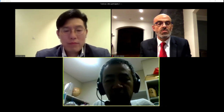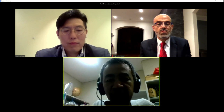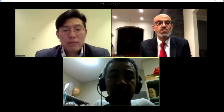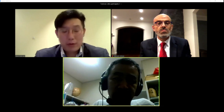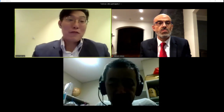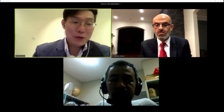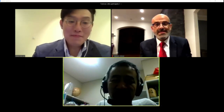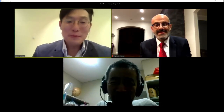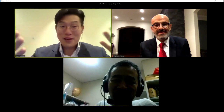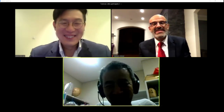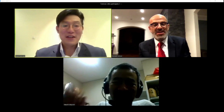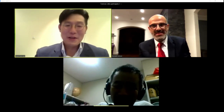Thank you for joining this conference. Thank you Horacio and thank you Takashi. I hope we stay safe and see each other in the future face to face. Thank you. Bye. Take care. Thank you very much.